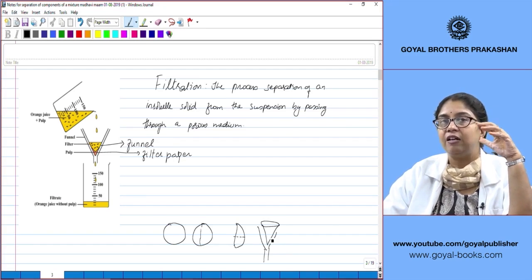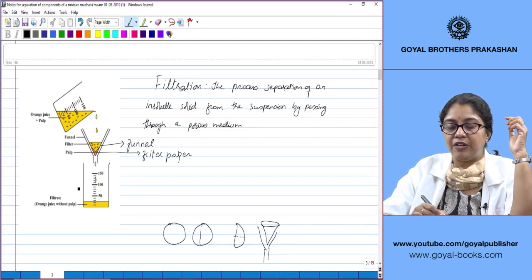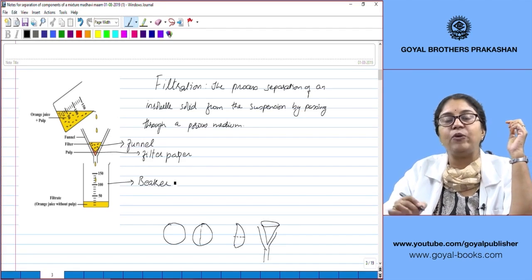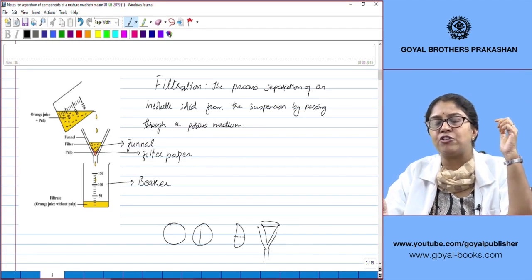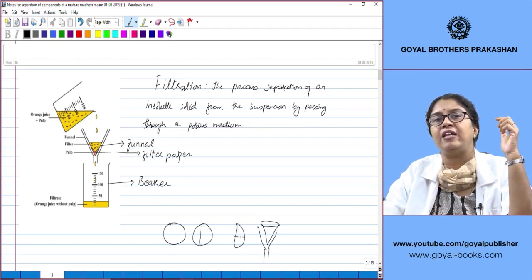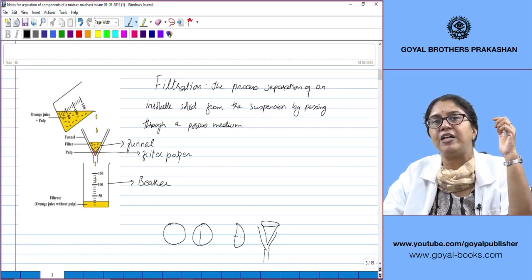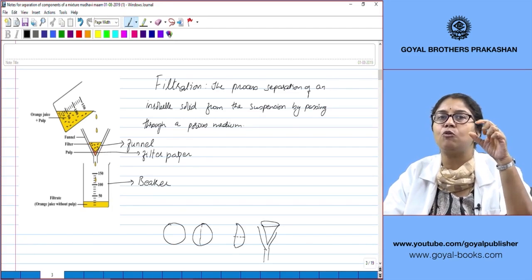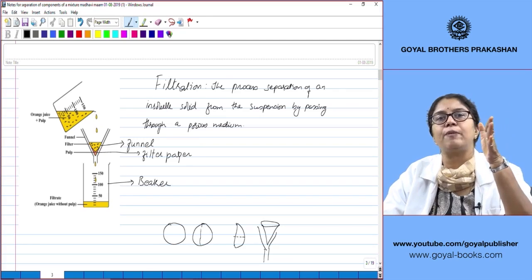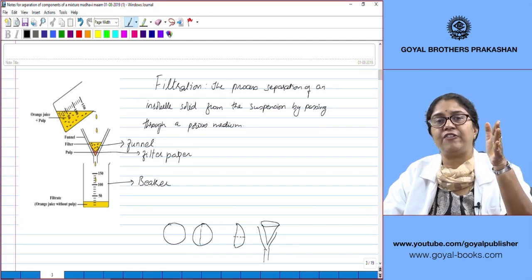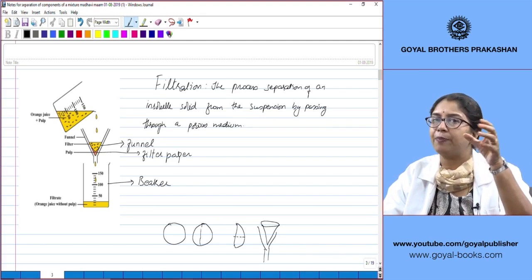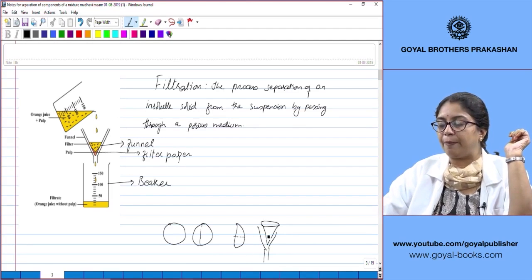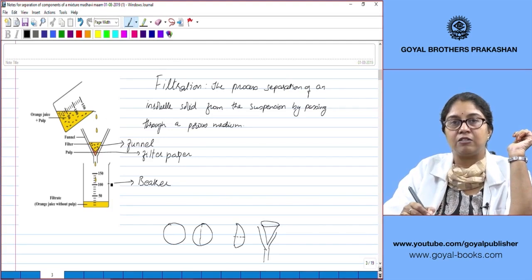The funnel is fixed onto a stand and a beaker is placed below it. In the laboratory, filtration is commonly used to separate precipitates from a solution. Precipitates are insoluble solids formed during a chemical reaction — for example, adding sodium hydroxide to copper sulfate produces copper hydroxide as a precipitate. The suspension is passed through the filter paper fixed in the funnel.